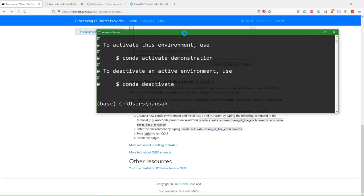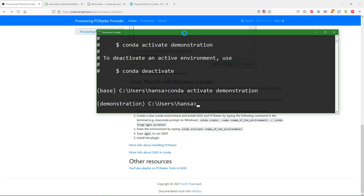And now we can activate the environment and run QGIS.